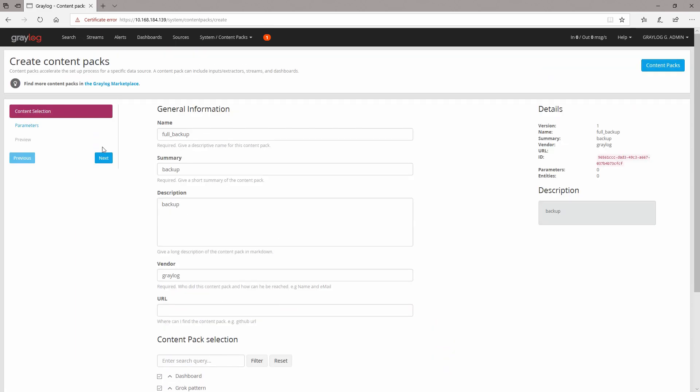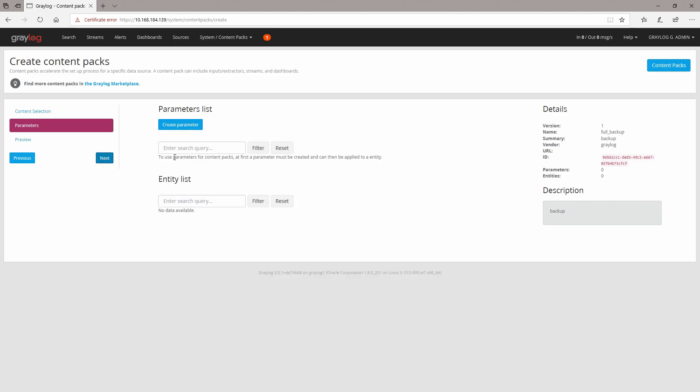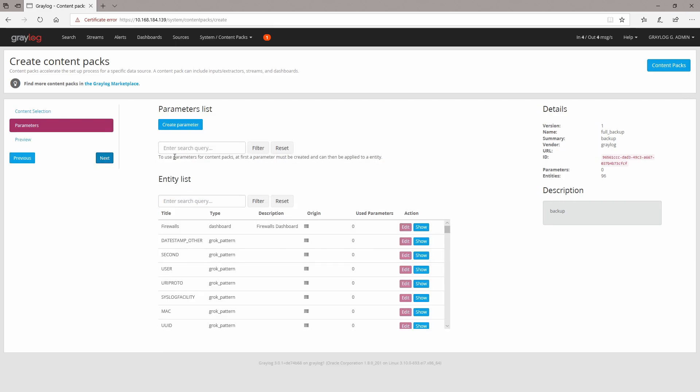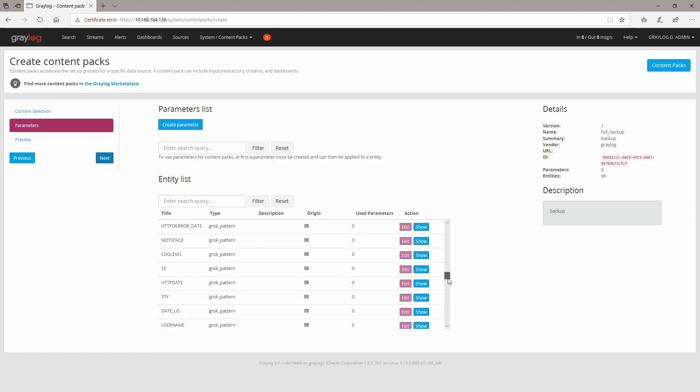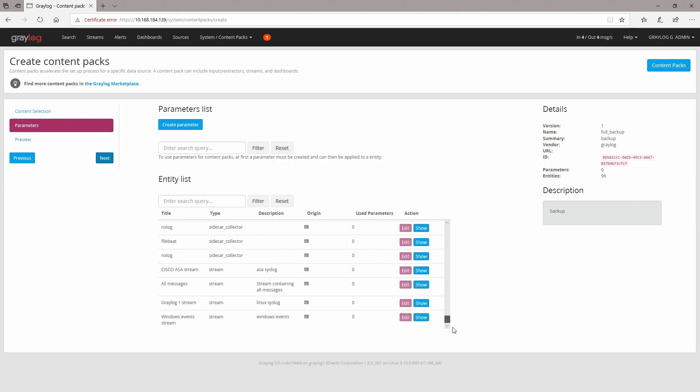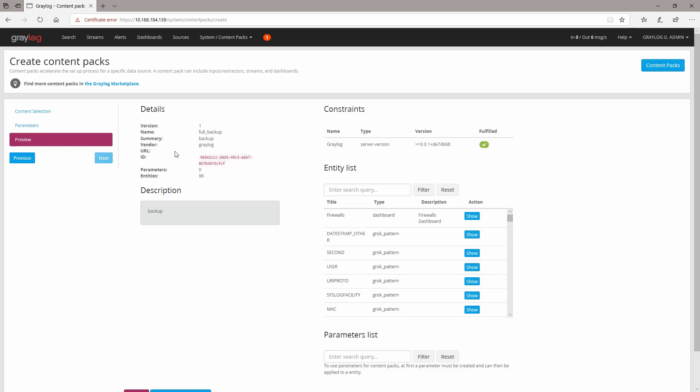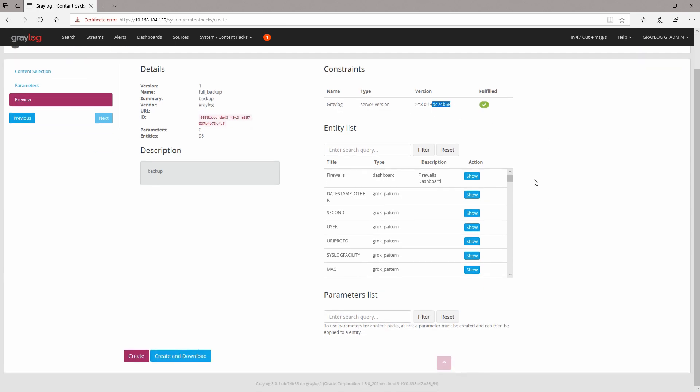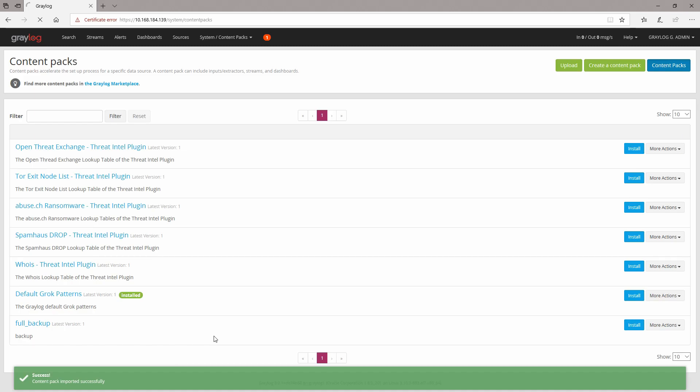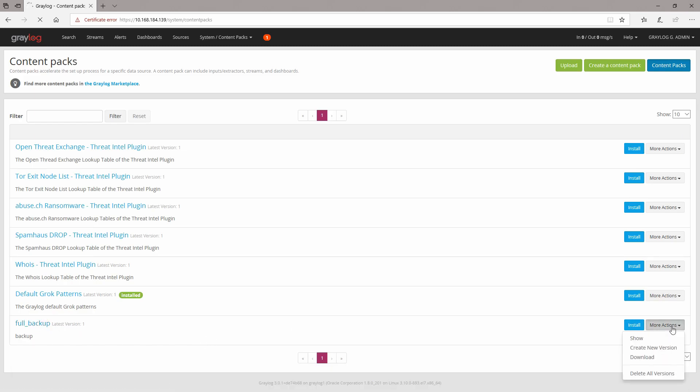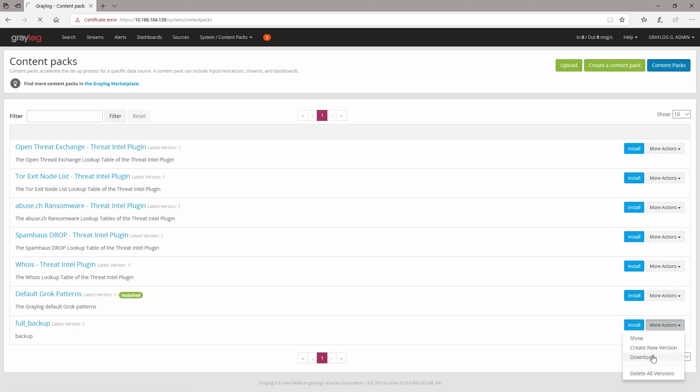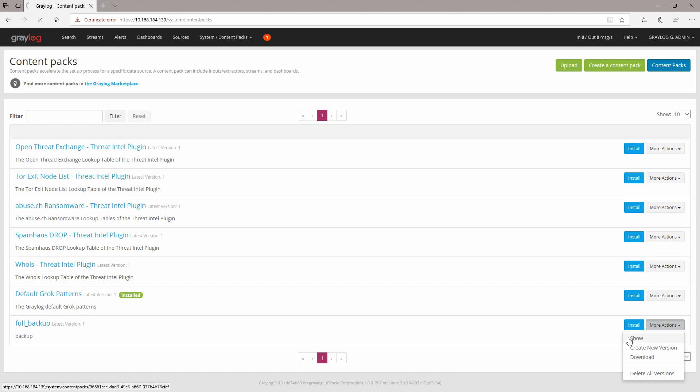Then I'm going to click on next. Everything looks okay—you can see it here in the entity list. Click on next. This is the preview; this is our current version of Greylog. You can click on create and download. Right now our full backup is here. You can download it to the desktop or anywhere else you like to save it. If you like to import it on another system or something else, you can check it out to see how it looks like. For example, if you click on install, it will install all the backups or configurations that you have selected.